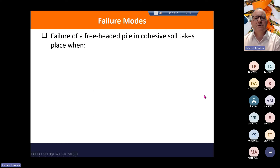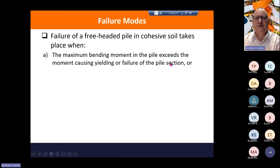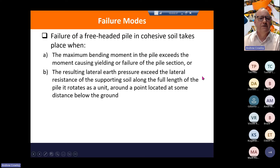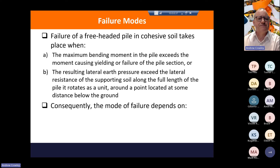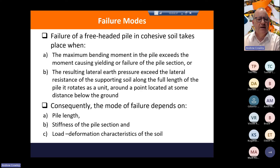So what are the failure modes? Looking at a cohesive soil with a freehead pile — failure occurs when the maximum bending moment in the pile exceeds the moment causing yielding or failing of the pile section, or the resulting lateral earth pressure exceeds the lateral resistance of the supporting soil along the full length of the pile. The pile rotates around a point located at some distance below ground level. The mode of failure depends upon the pile length, the stiffness of the pile section, and the load-deformation characteristics of the soil.